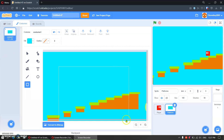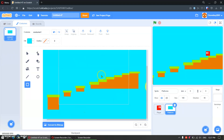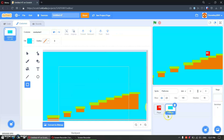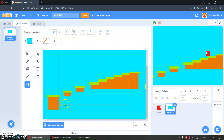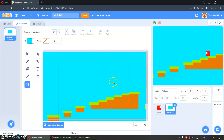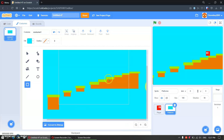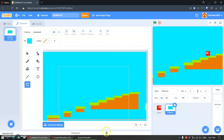So here in the platformer, in the platforms, I have customized it into this. You can make it anything you want, like this.